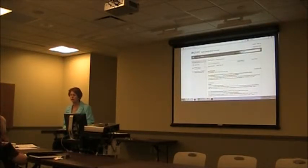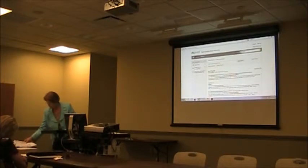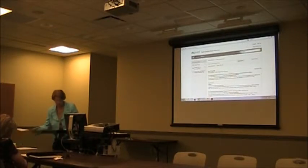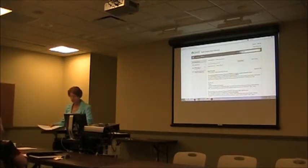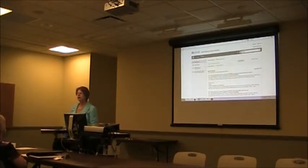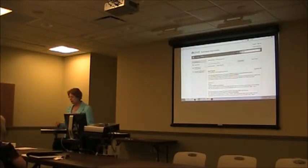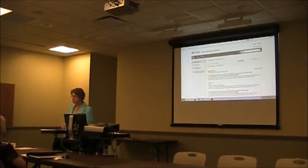What I'm going to talk to you about first this morning is more or less the timeline and the flow of what happens once your proposal gets to our office.